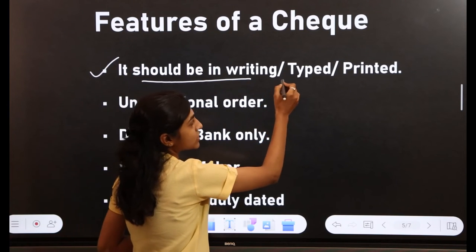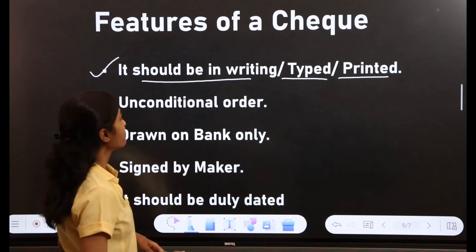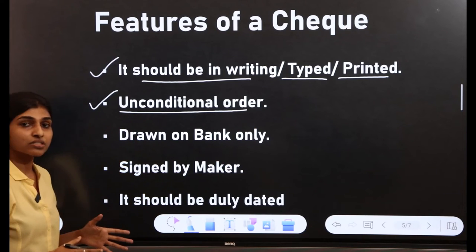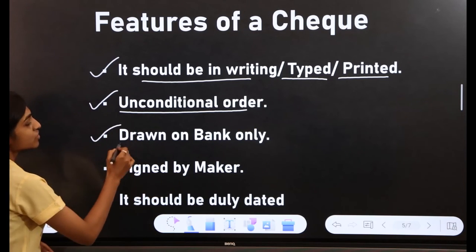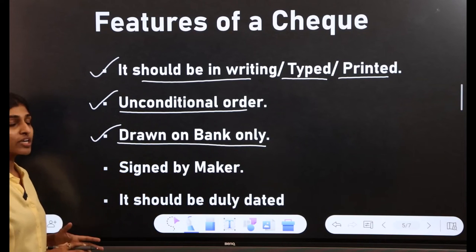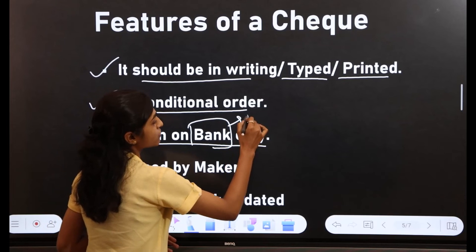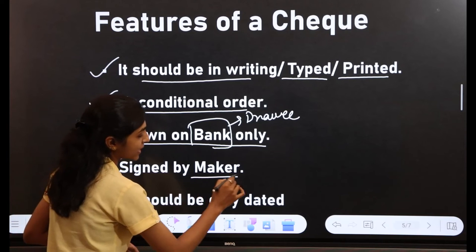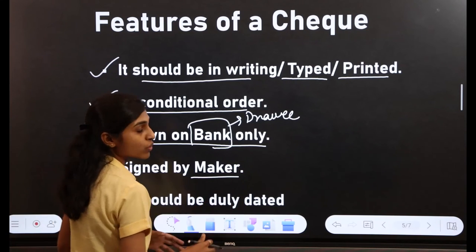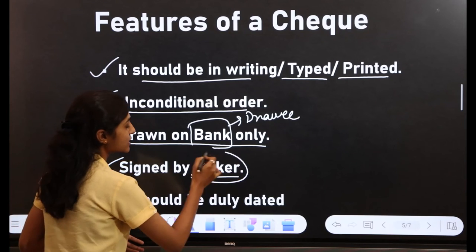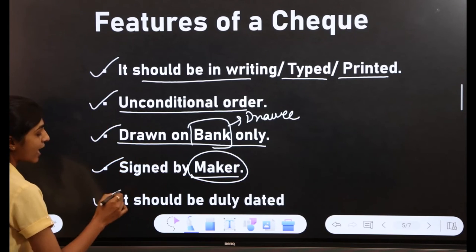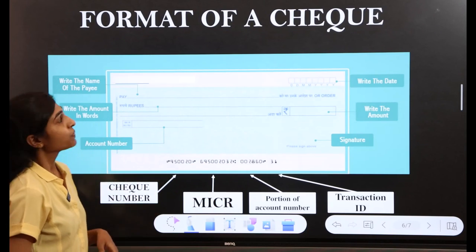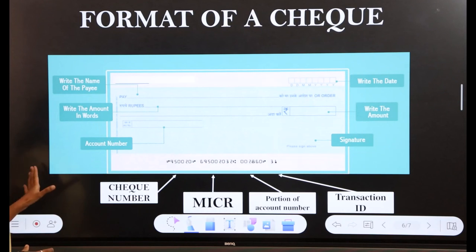Next are the features of a check. First, a check should be in writing — it can be typed or printed. Second, it should be an unconditional order, which is why it is a bill of exchange. Third, it is drawn on a bank only. Fourth, it must be signed by the maker or drawer. Fifth, it should be duly dated.